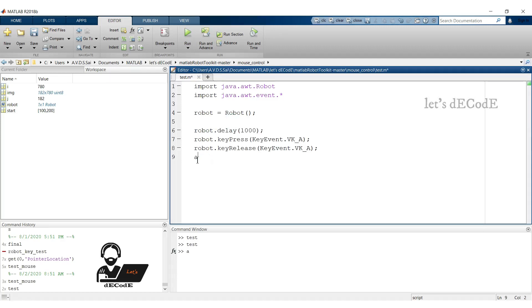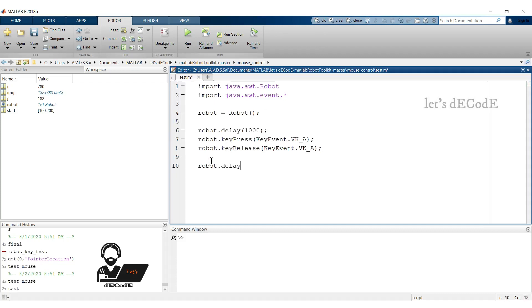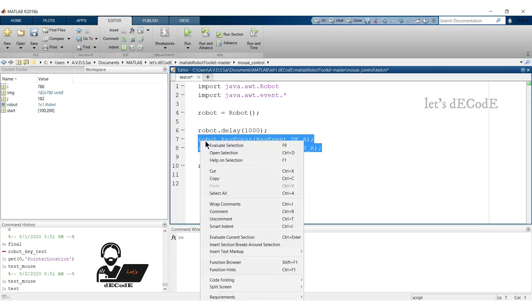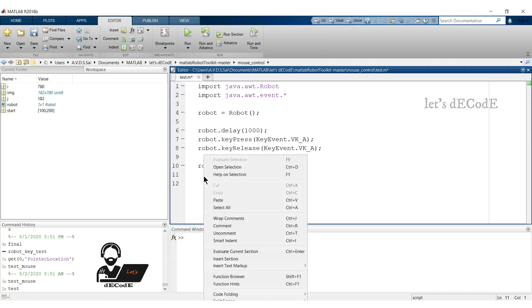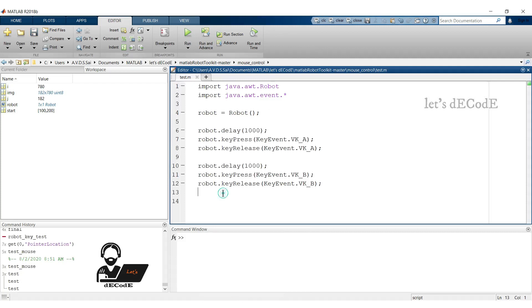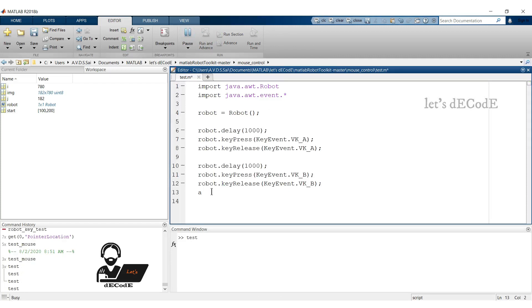Now print another letter B also. Copy the code and change the key value to B. Now run the script. We can see that letter B printed after one second of letter A.